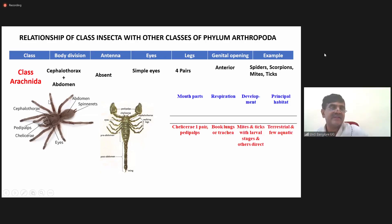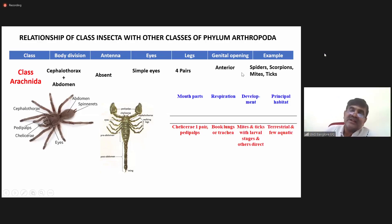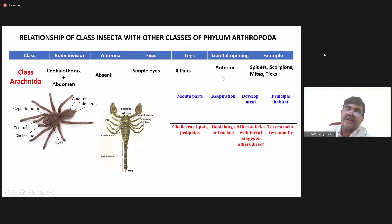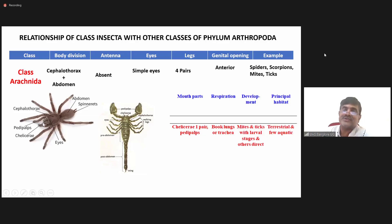If you look in the diagram: first pair of leg, second pair of leg, third pair of leg, fourth pair of leg — so arachnids have four pairs of legs. Like crustaceans, the genital opening is anterior in position.